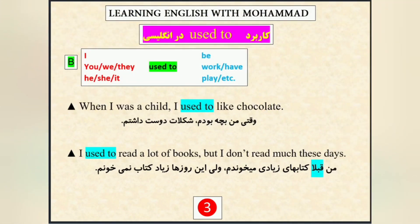پس به فرمول دقت کنید. I, you, we, they, he, she, it — used to — بعدش be, work, have, play و شکل‌های ساده‌ی فعل‌های دیگه می‌آند.